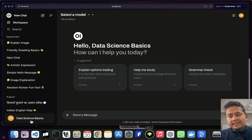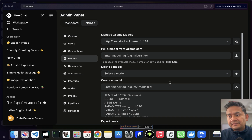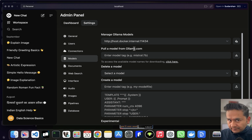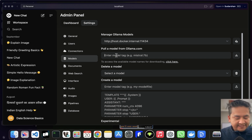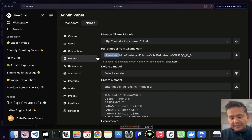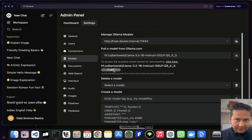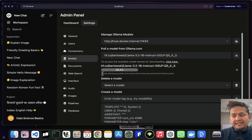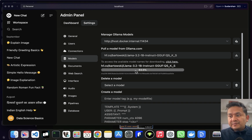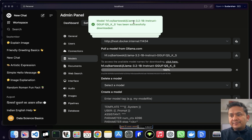You don't need to do it in the terminal — it's easier from the UI. Go to your username, open the Admin Panel, go to Settings, then the Models section. In the 'Pull a model from Ollama.com' field, paste what we copied from Hugging Face. Remove the 'ollama run' prefix, then click download. It says 'pulling manifest' and you can see the SHA-256 string for that model. Everything runs locally — I'm using 36 GB of RAM so it is quite fast.